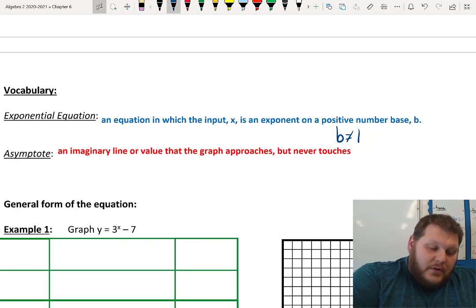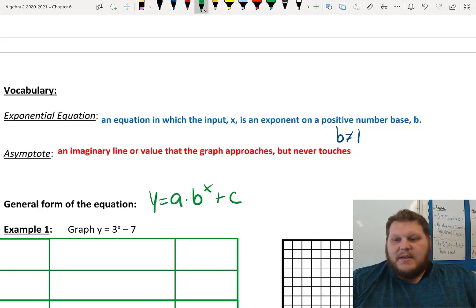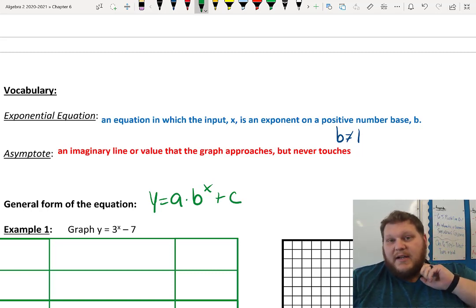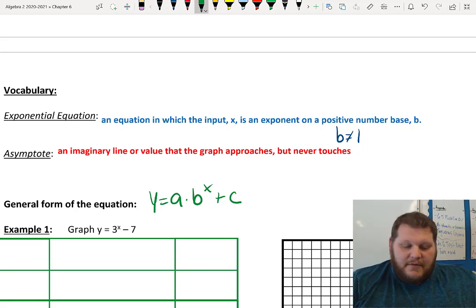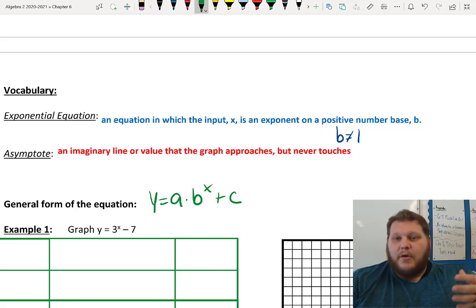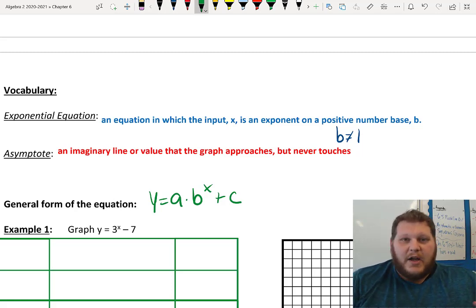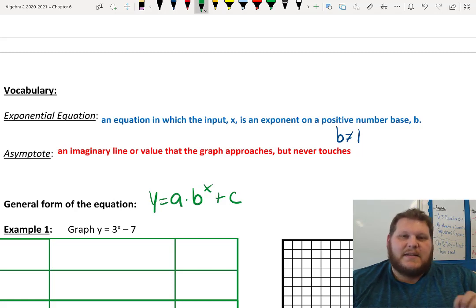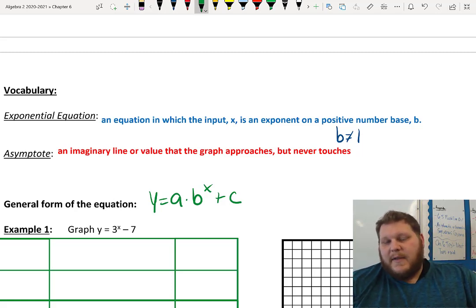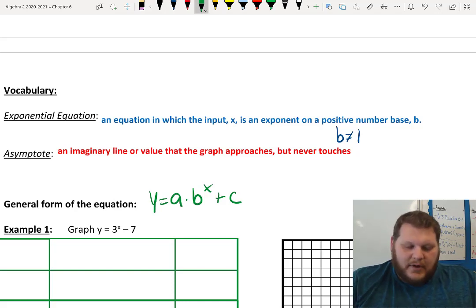Our general form for an exponential equation is y equals a times b to the x power plus c. Each piece affects the graph: b is my base, my multiplier — that's how I grow from one number to the next. The a value is the starting value, my leading coefficient. And c is my vertical shift, which tells us where the asymptote happens.